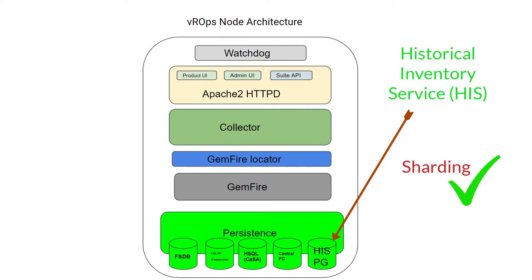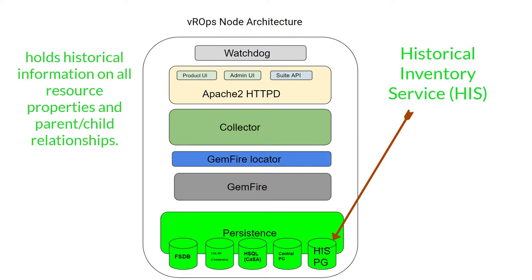Finally we have historical inventory service database, which is sharded. HIS database holds historical information on all resource properties and parent-child relationships. HIS is used to change data back to the analytics layer based on the incoming metrics data that is then used for DT calculations - by DT I meant dynamic threshold - and symptom alert generation.